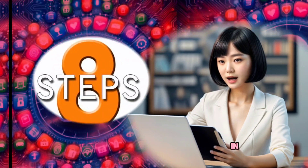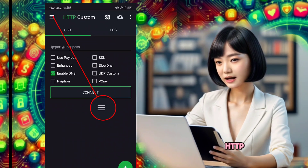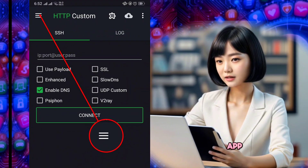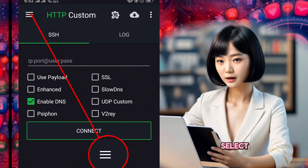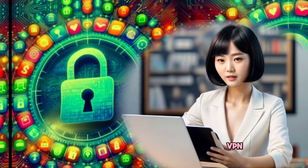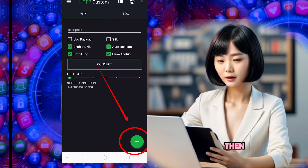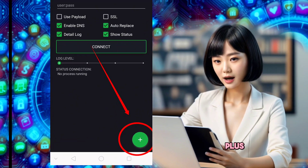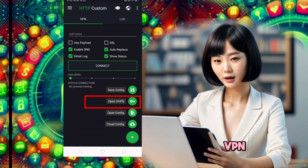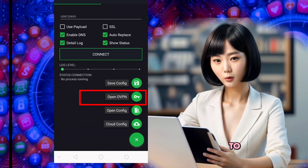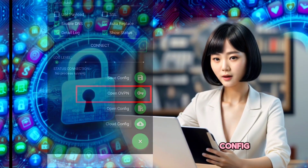Step 8: Back in the HTTP Custom app, tap the hamburger icon, select VPN Settings, then tap the plus icon and choose OpenVPN to import the config file.